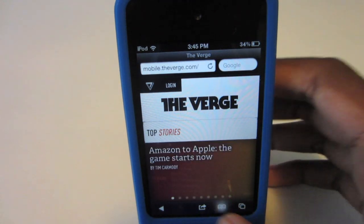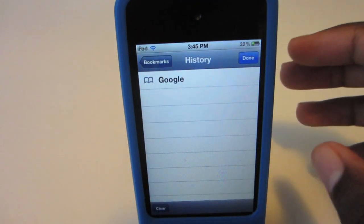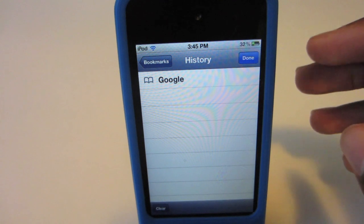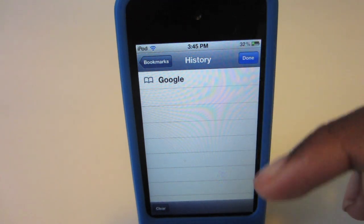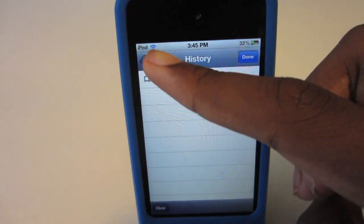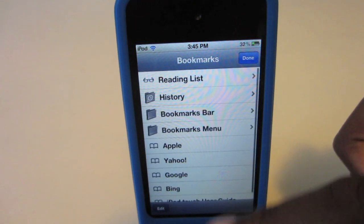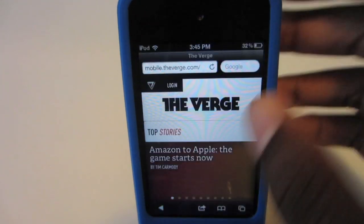Now if I go to my history, since I have the toggle enabled, both of the websites did not show up.